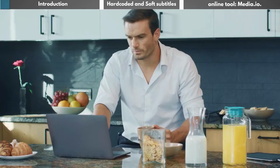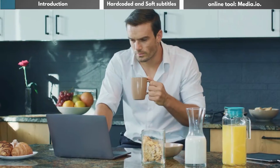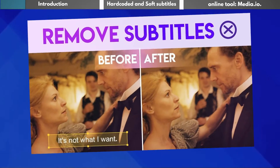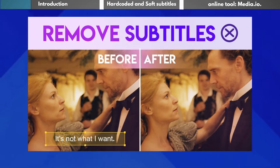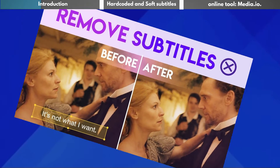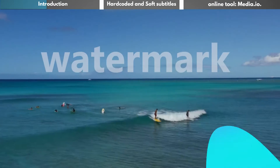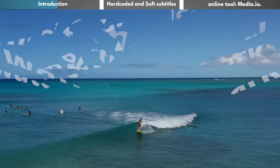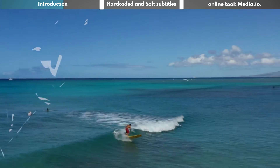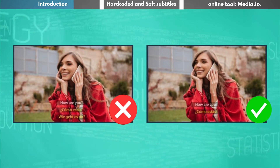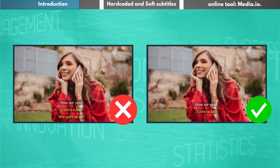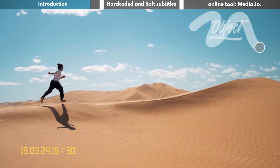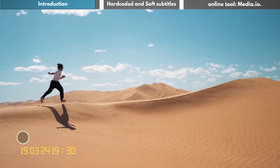Hello everyone, welcome back to our channel. Today we're going to explore how to remove subtitles from videos. This is a very handy skill, especially when you don't want subtitles to overly distract your audience, or perhaps you want to change the language of the subtitles in your video. If you have these needs, be sure to watch this video to the end.